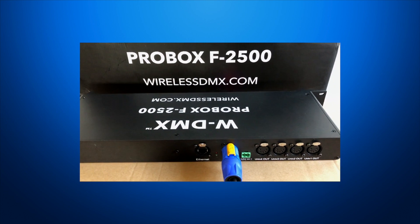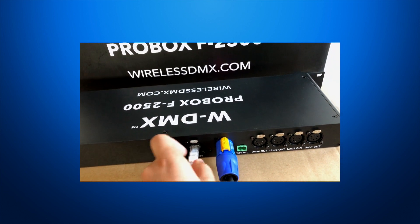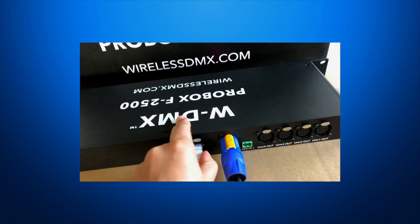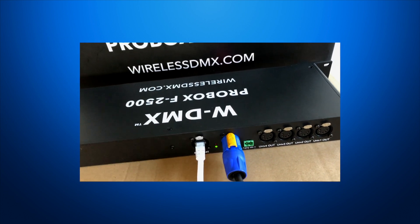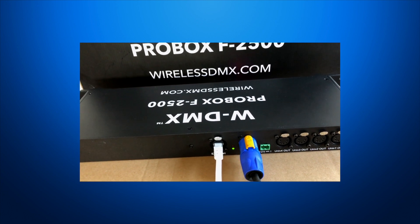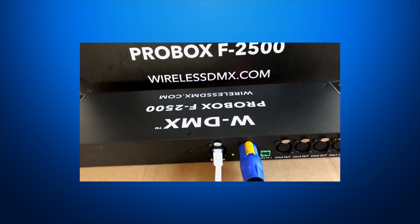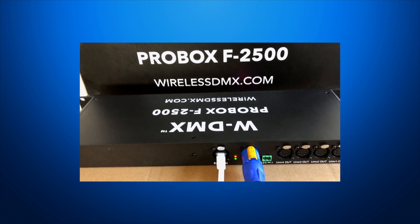Connect an Ethernet cable from your PC to the ProBox, or any WDMX device with an Ethernet module. Make sure the rear LEDs light up when you connect the cable.